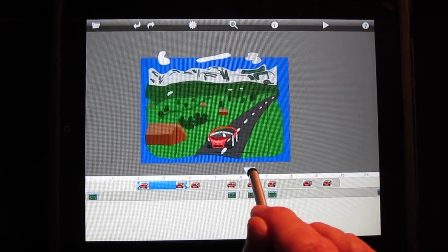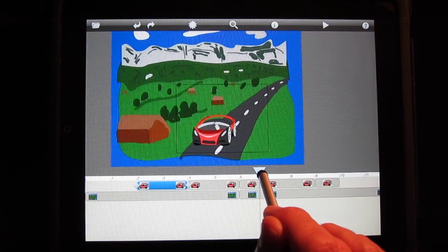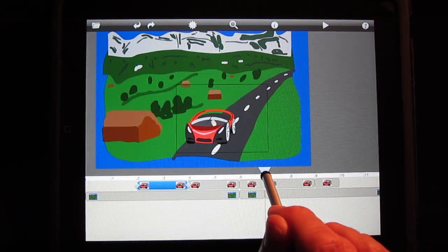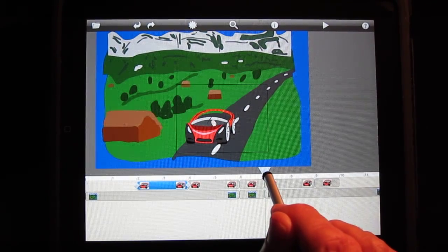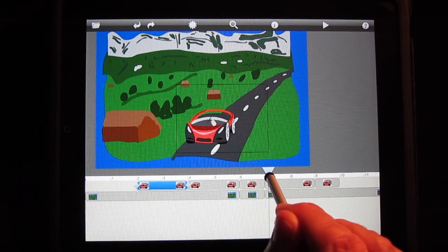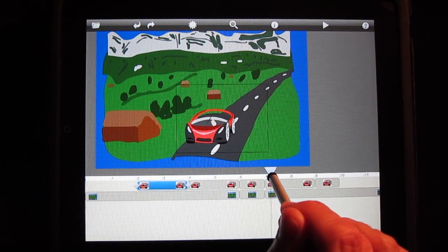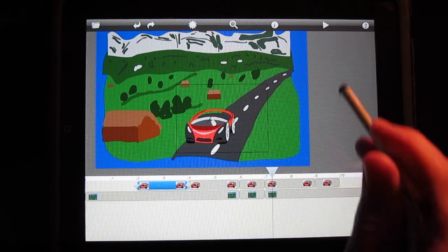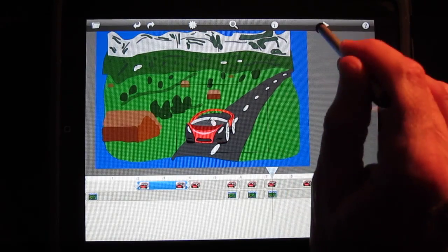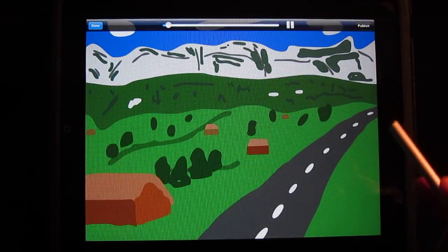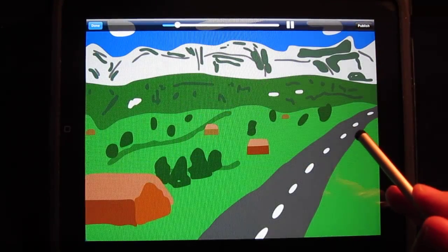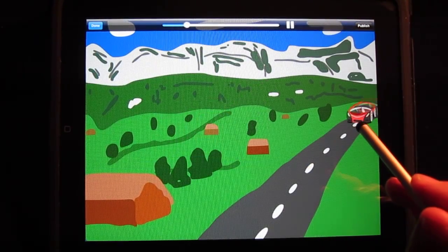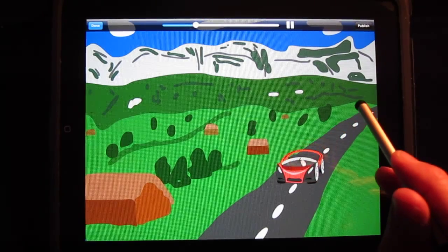And then we have a close-up, and the scene enlarges, and we come closer to the car. If I play this, you can see the actual motion.